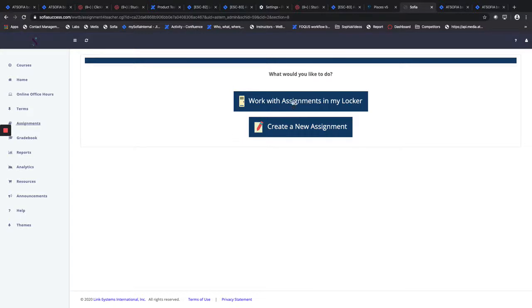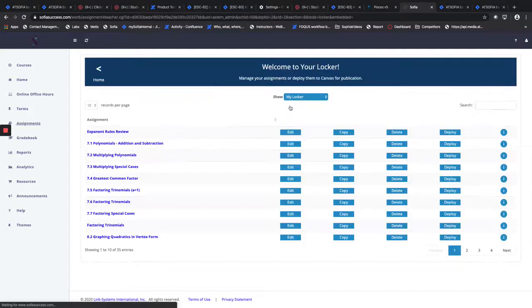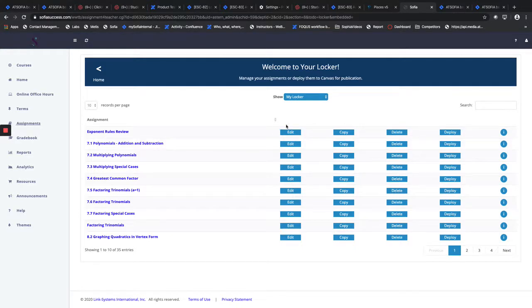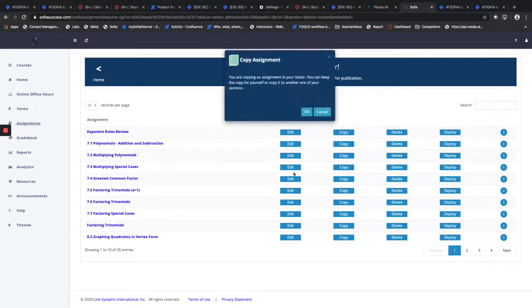So whether you're in Canvas or you're in standalone Sophia, you can access your locker. And for the purposes of this exercise, we're going to copy this exponent rules review.